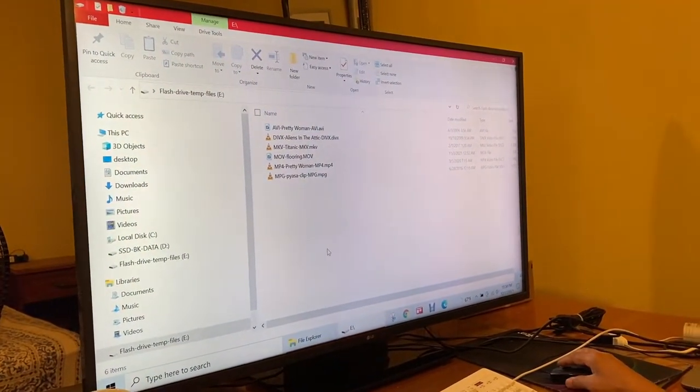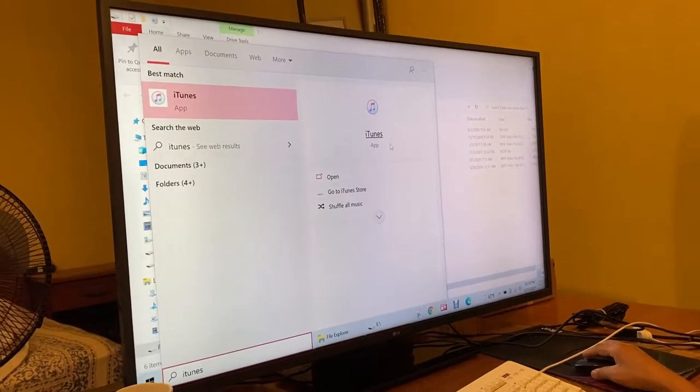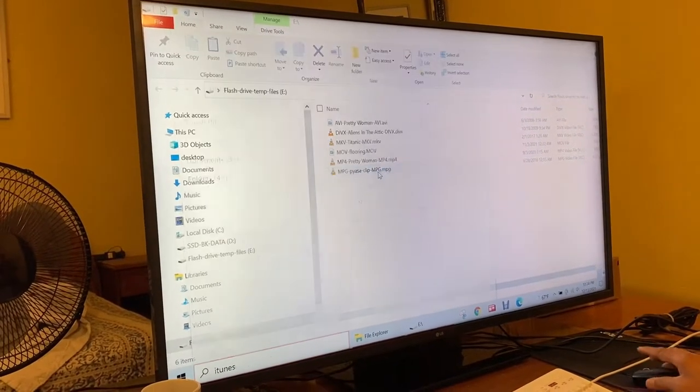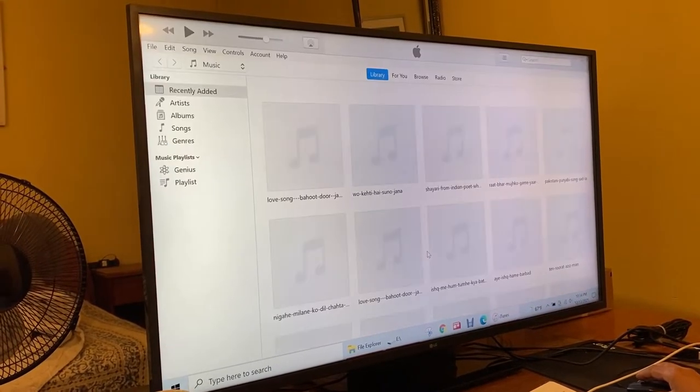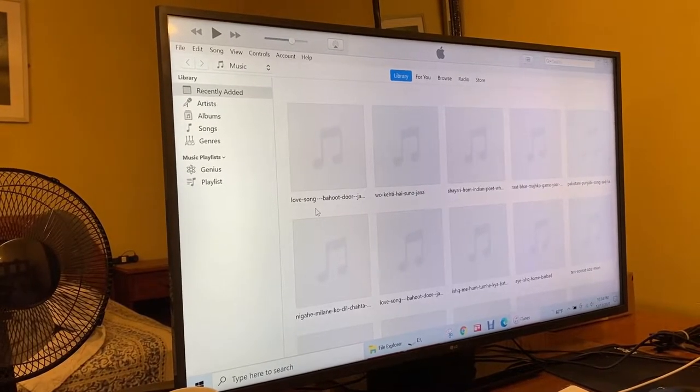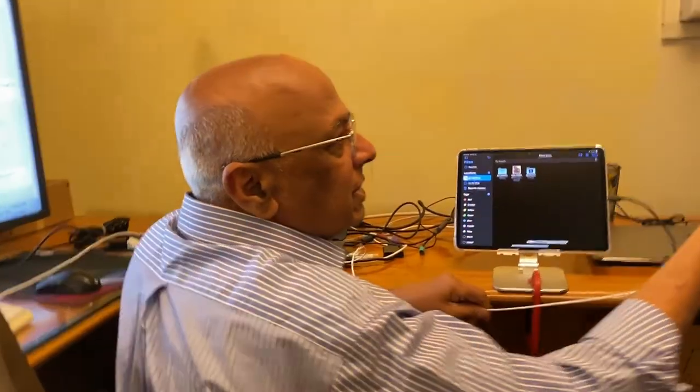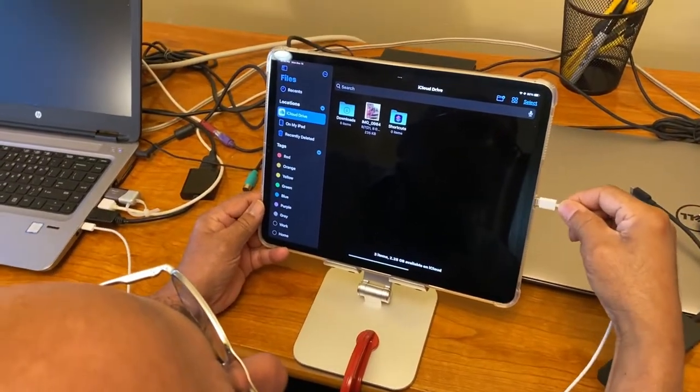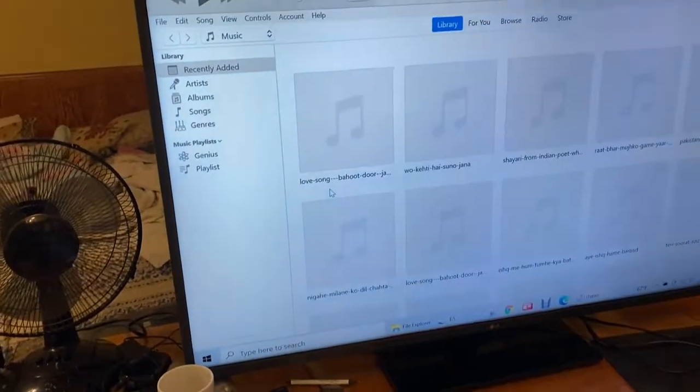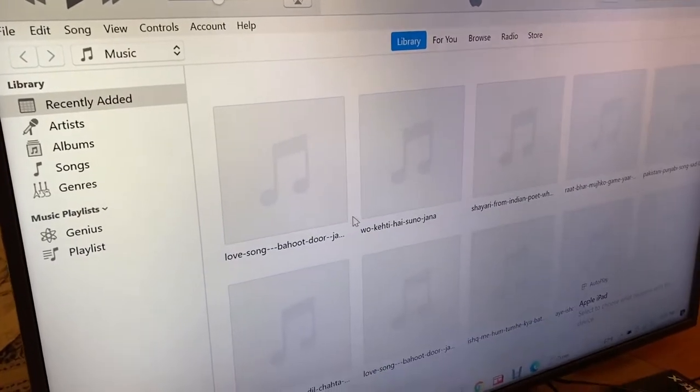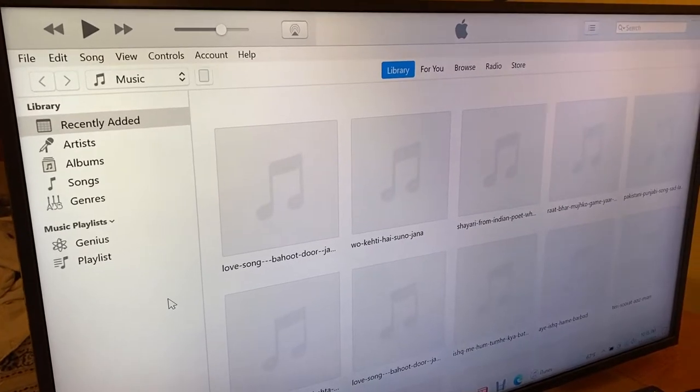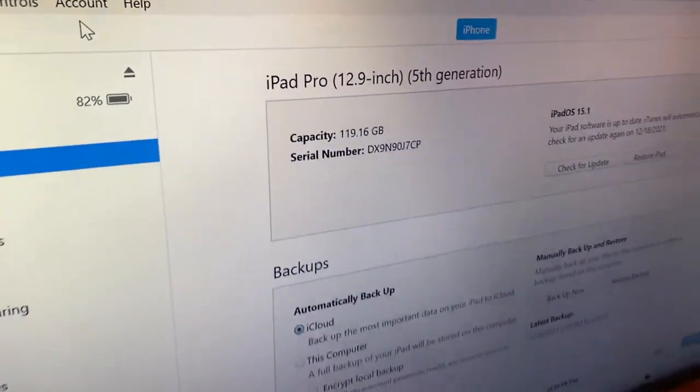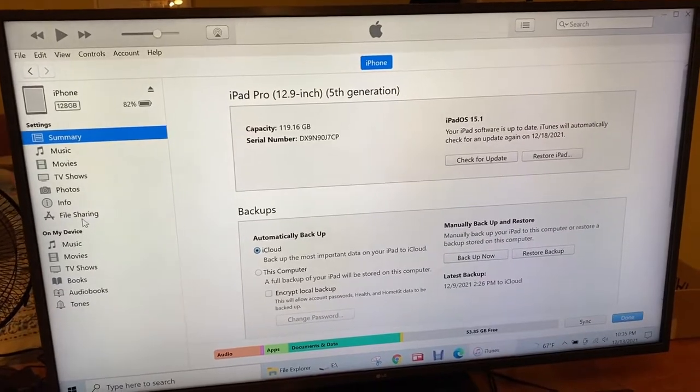Now once I insert it into my Windows computer, it shows the files. Now I come here and I say iTunes. iTunes app is installed on my Windows. So it shows here. So I say open. So once it opens here, I have to connect the iPad and Windows together through this cable, USB-C cable. See the USB-C cable? I have to connect it. Then on iTunes you will see this icon, USB.